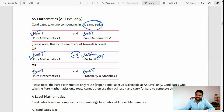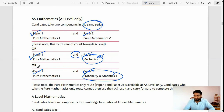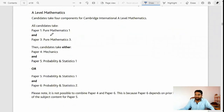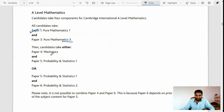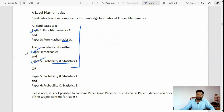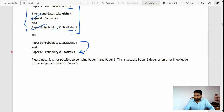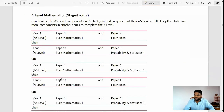Suppose if you are weak in mechanics — force and all those topics — and you find it difficult, you can choose Probability & Statistics. For AS-level students, if you have already taken Paper 1 then you have to choose Paper 3 for A-level. If you took Paper 4 (Mechanics) then you have to take Paper 5. If you took Probability & Statistics in AS-level then you have to take Probability & Statistics 2 at A-level.